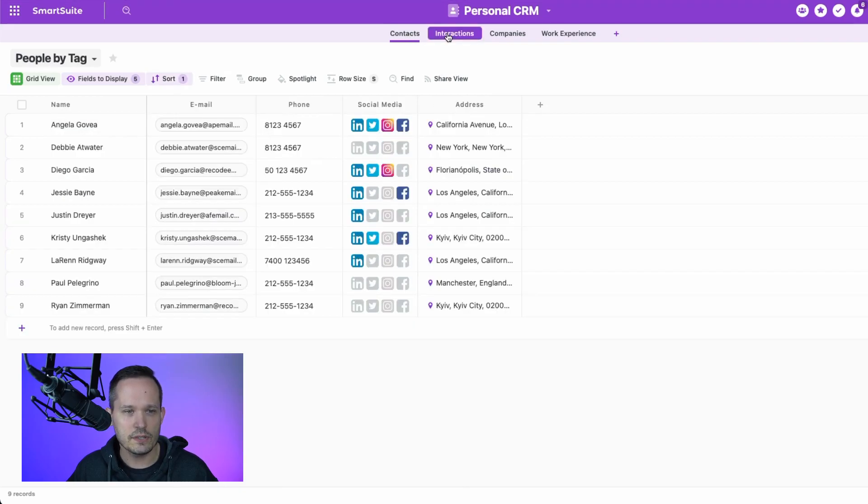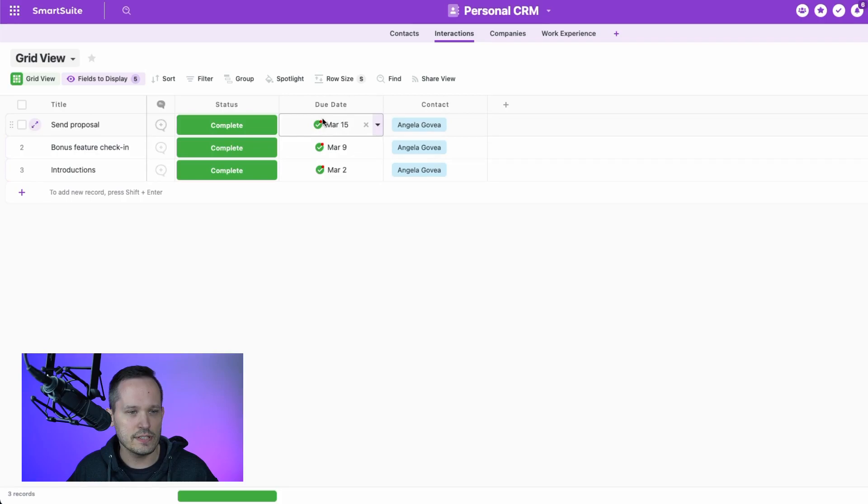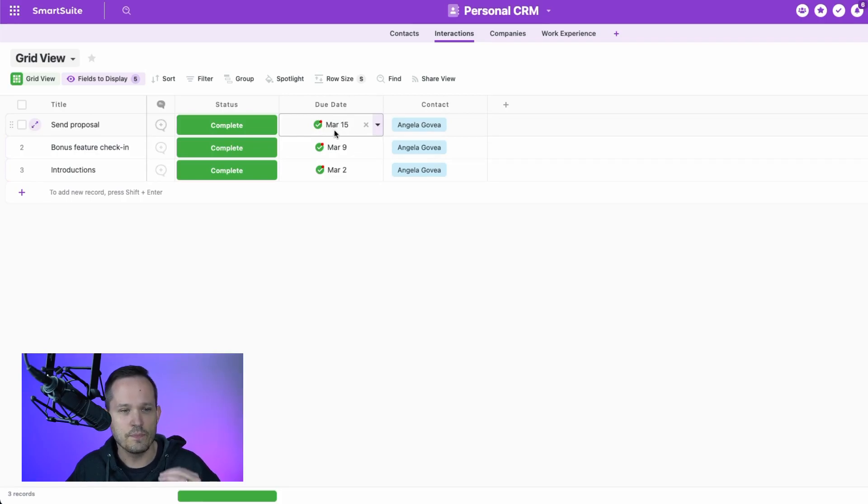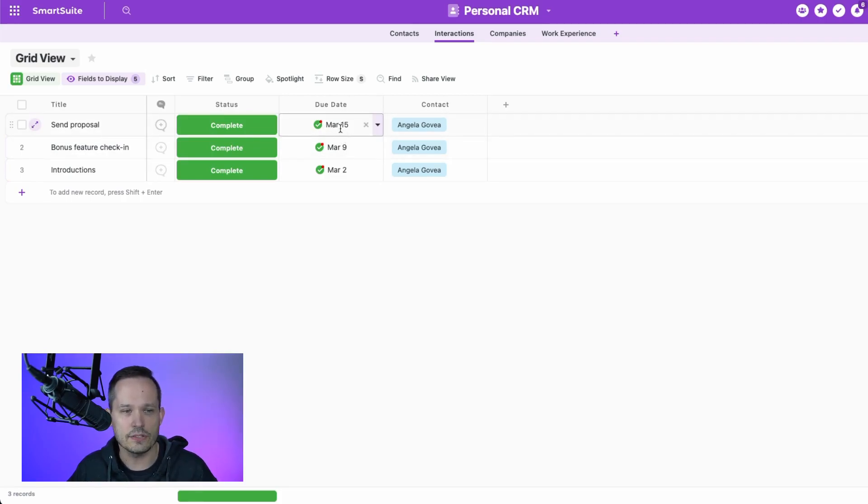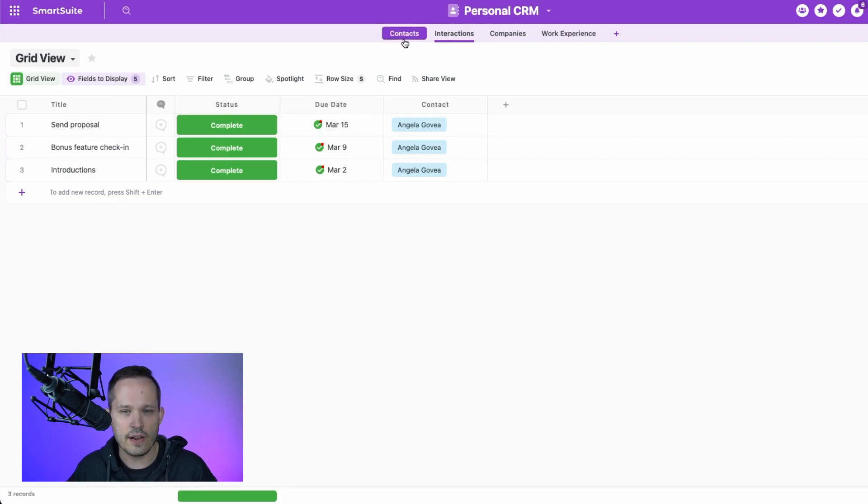So the goal here is to be able to understand these different interactions that we have. What we want to say is when was the most recent one? So it should come back with an answer of March 15th. Let's head over to our contacts table.